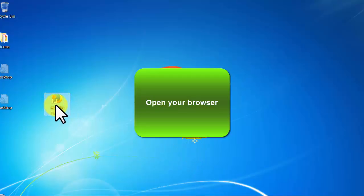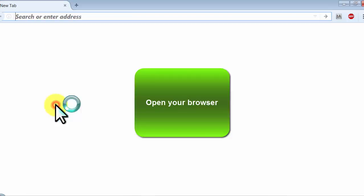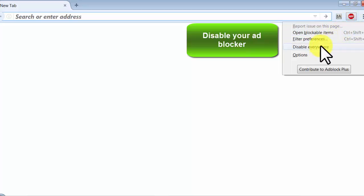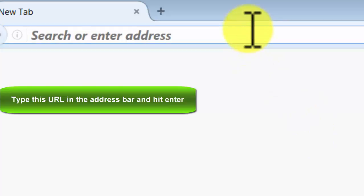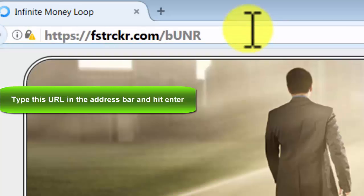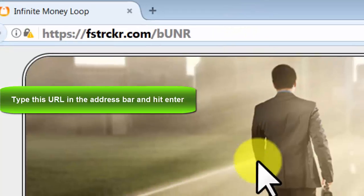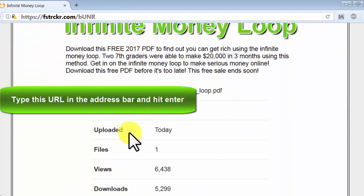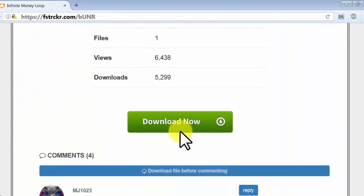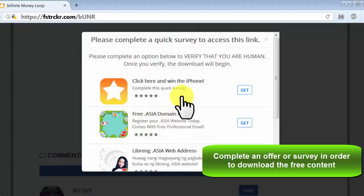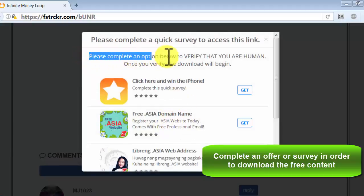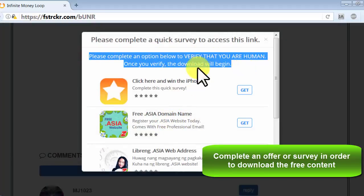Open your browser. Disable your ad blocker. Type this URL in the address bar and hit enter. Complete an offer or survey in order to download the free content.